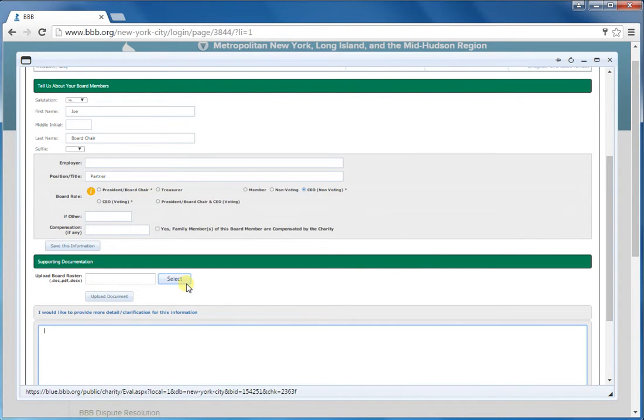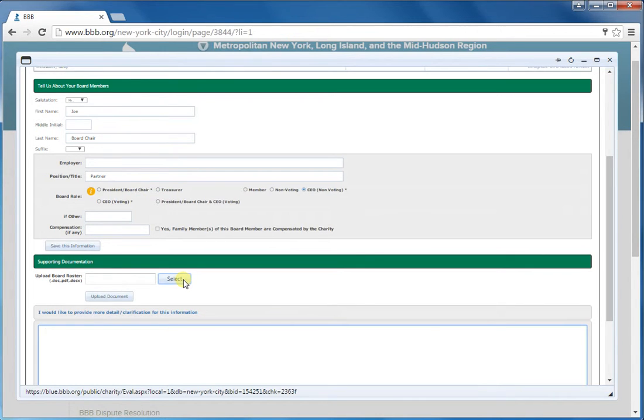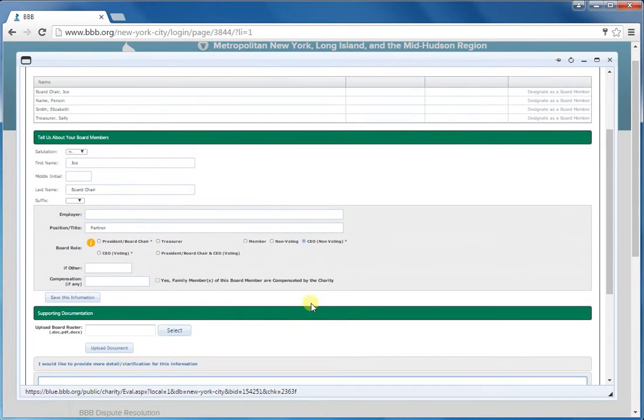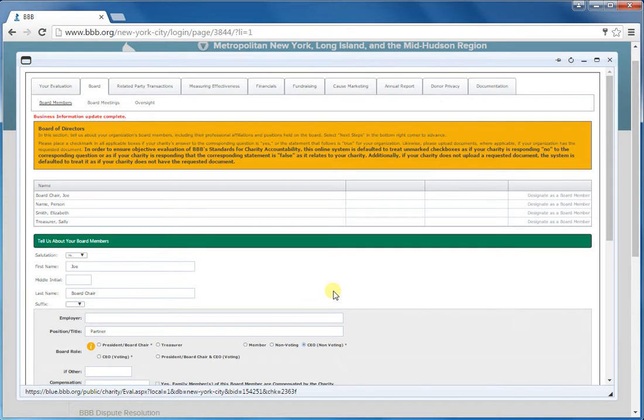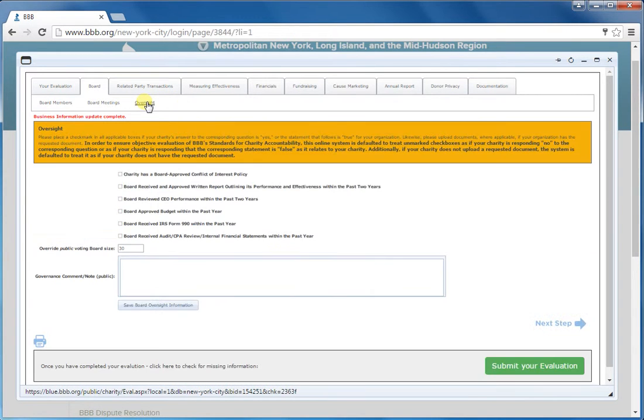Now, you also want to upload your current board roster here. And again, for larger organizations, if you have, let's say, 30 board members, those are a lot of names to enter. So what we ask is that you just put a minimum of five members. And then on this oversight tab in this box here is where you'll actually put the number of voting board members at the time of your submission.